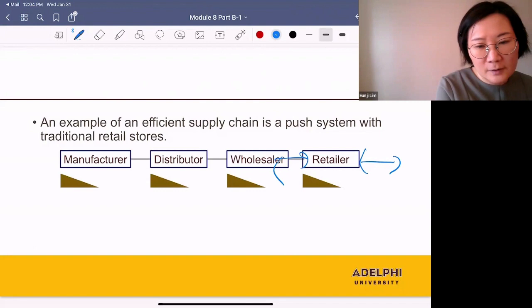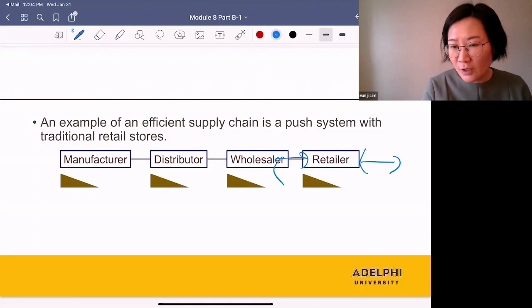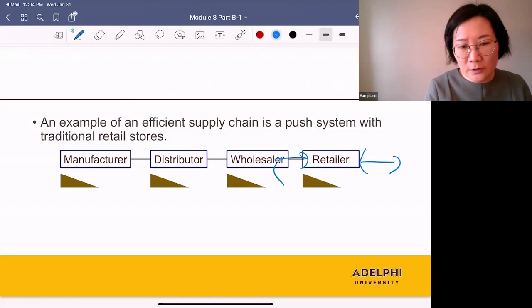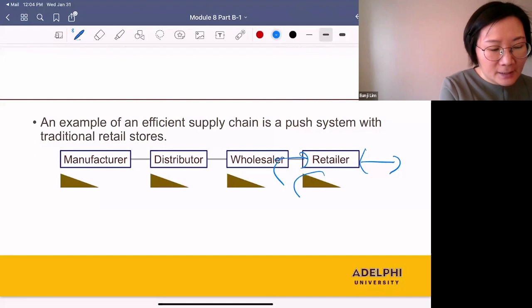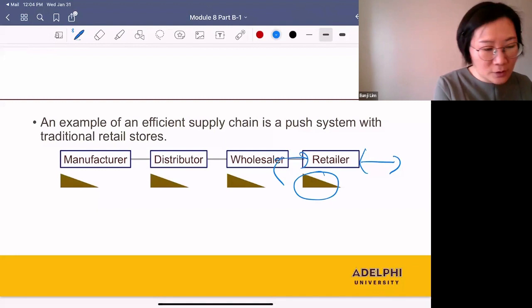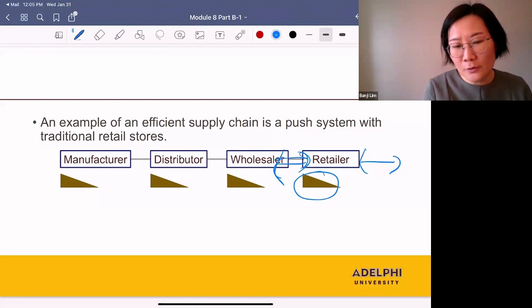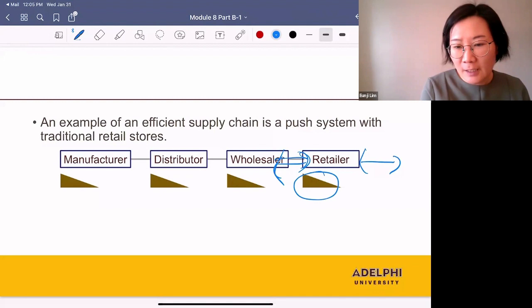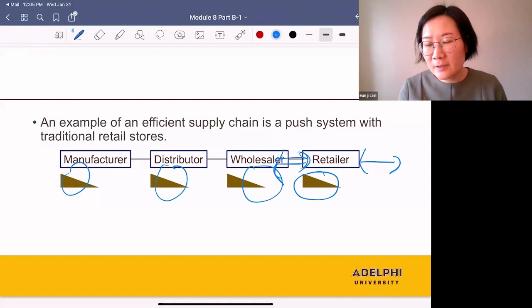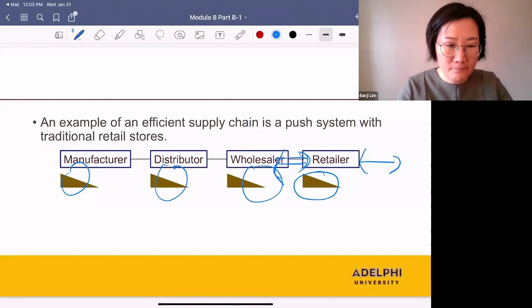When retailers place orders with wholesalers, the wholesaler makes a delivery using a slow mode of transportation such as trucks — they don't use package carriers such as UPS or USPS. They can do this because the retailer already has inventory and there is no need to rush, so the cost of transportation is low. The cost of holding inventory can be high, but in many cases it's less than the savings from transportation cost and production cost.